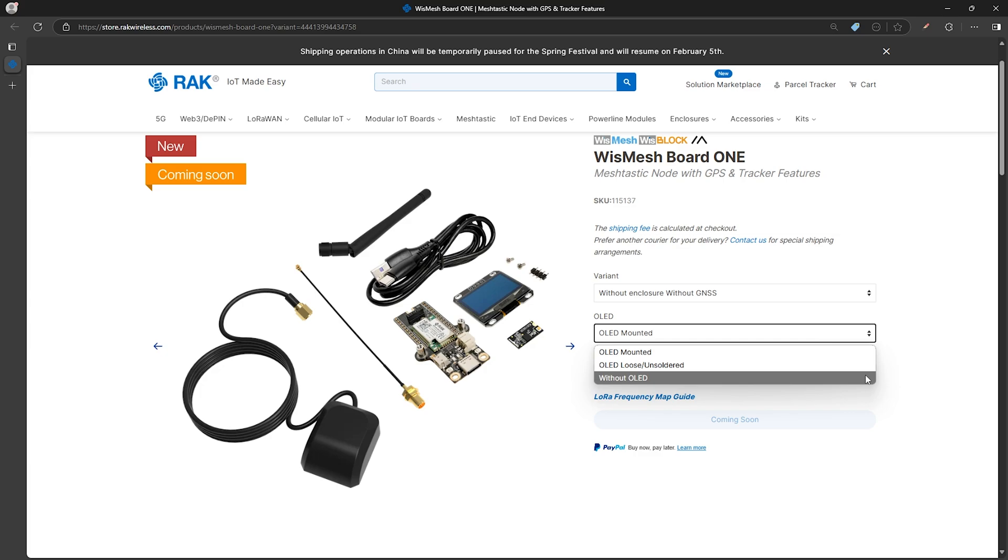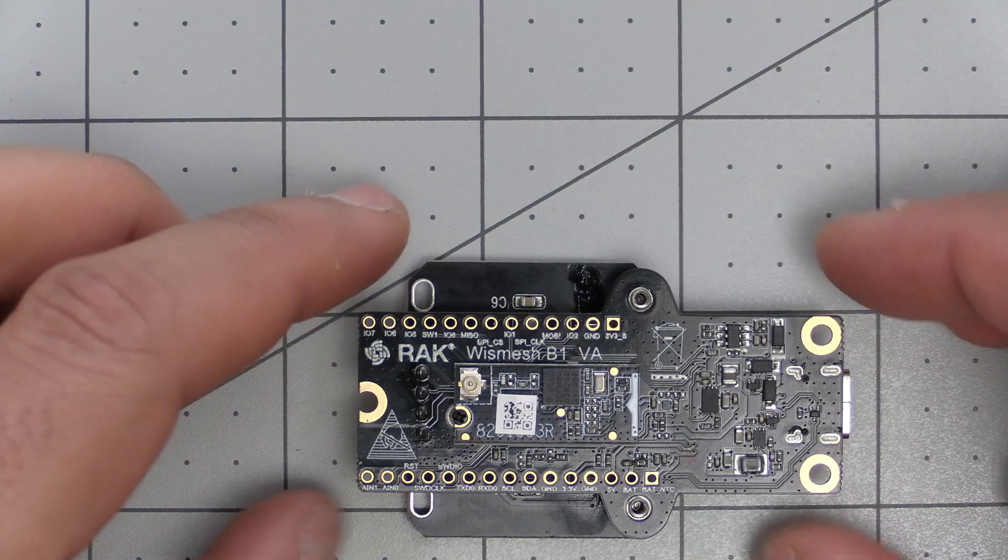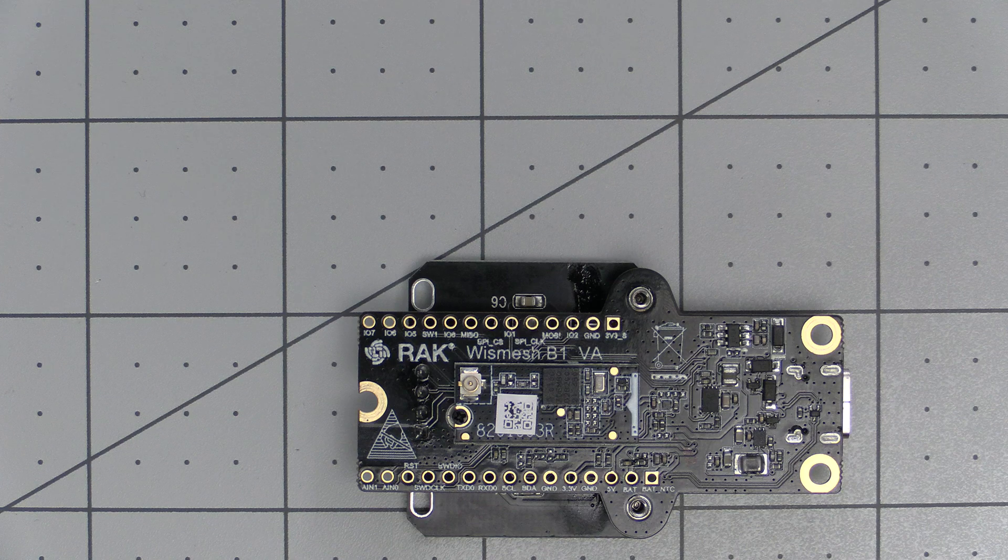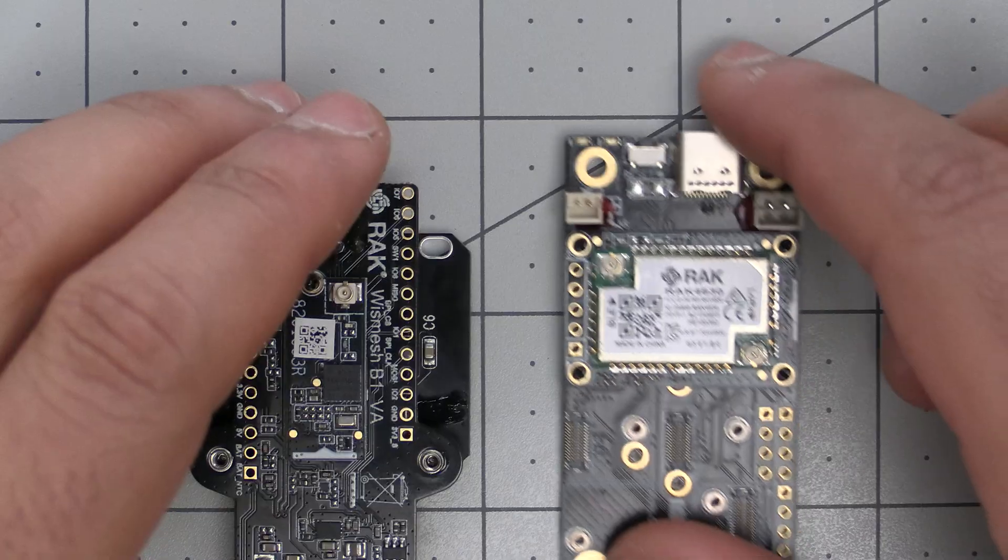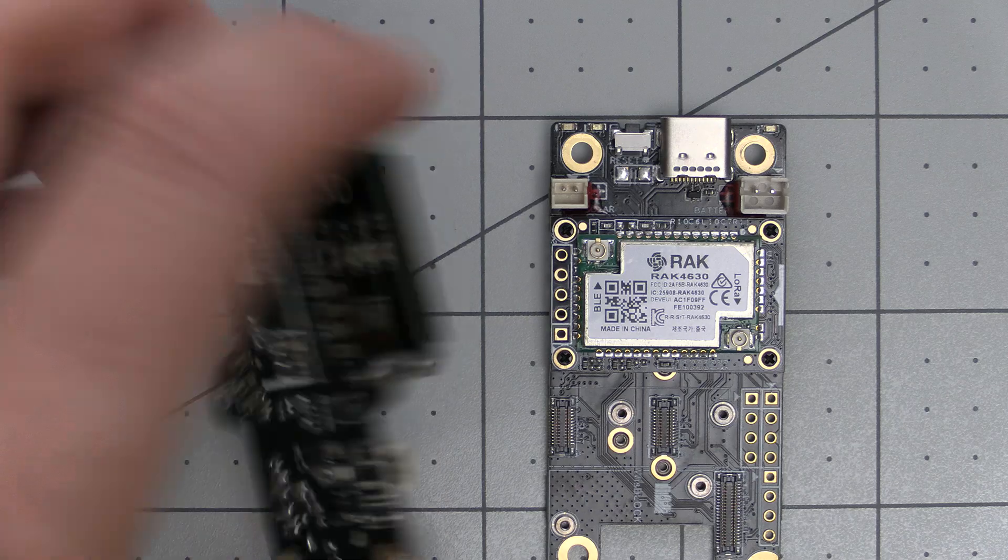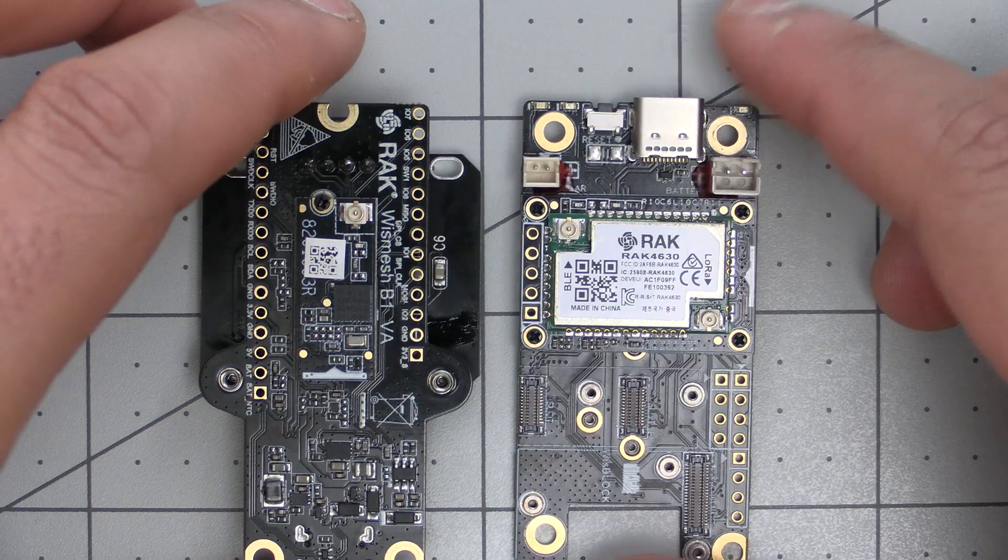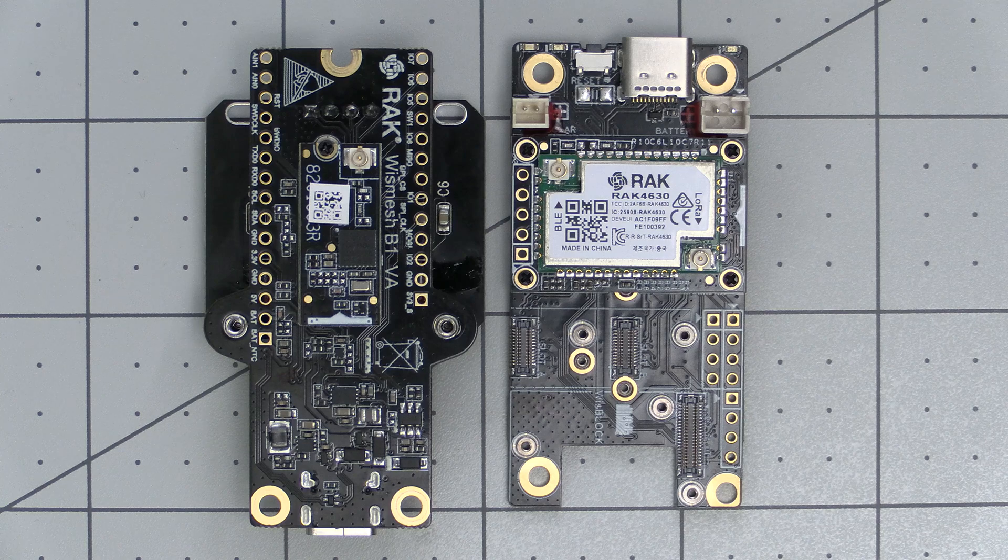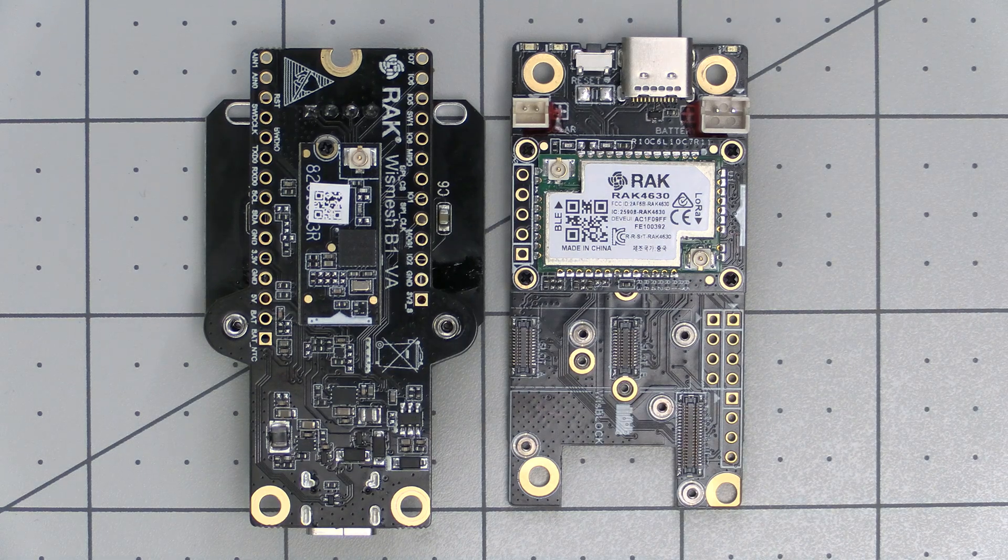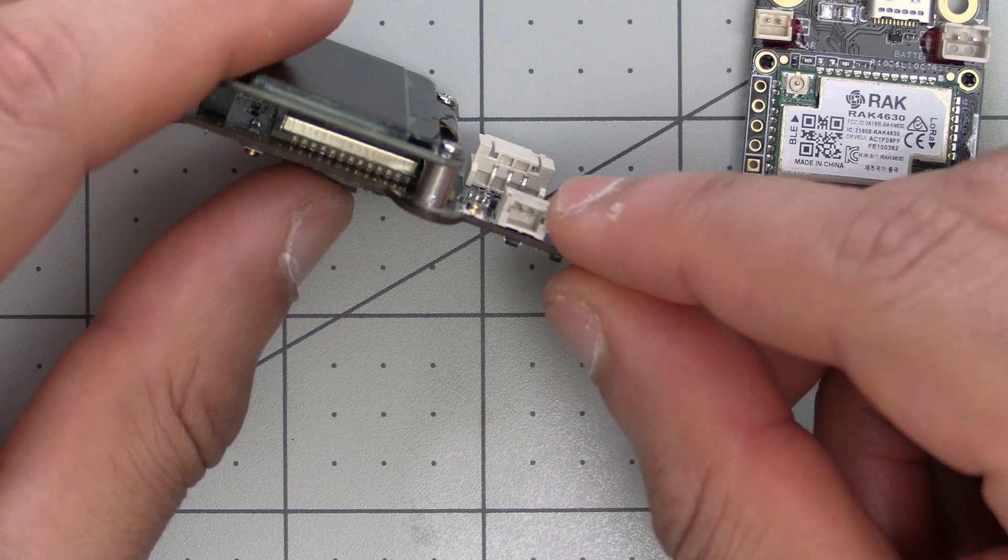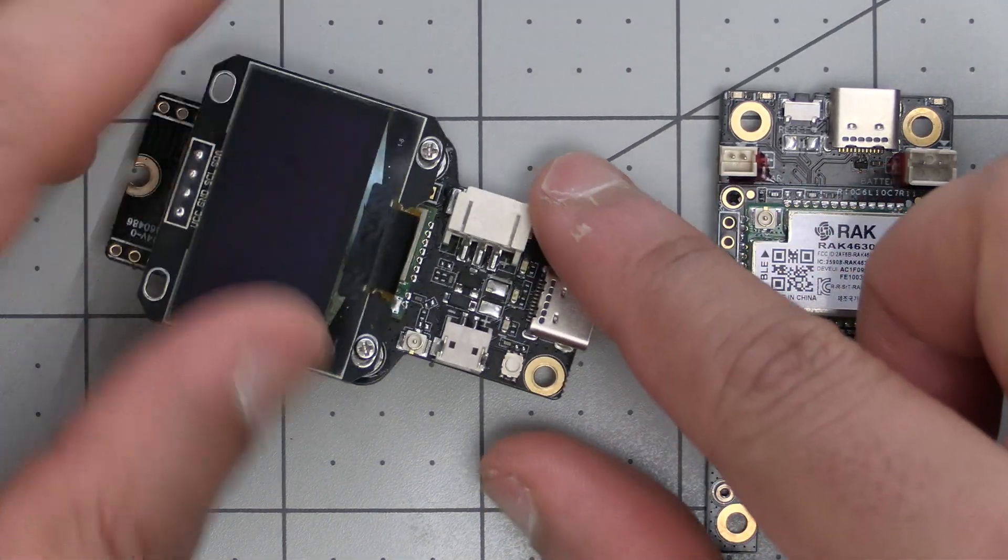So what are the major differences between this new Board One and other boards like the popular RAK 19007? If we take a look at them side by side, the Board One isn't as wide so it takes up less space, allowing for use in smaller projects. The battery and solar connectors connect from the side instead of from the top, eliminating the need for extra height and allowing for use in projects with slimmer profiles.